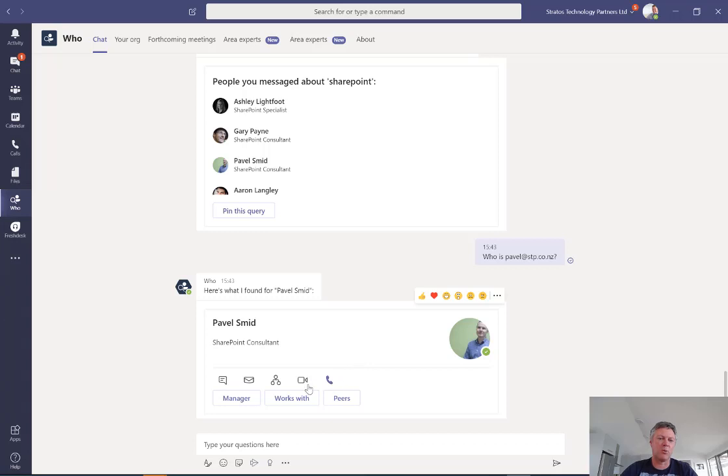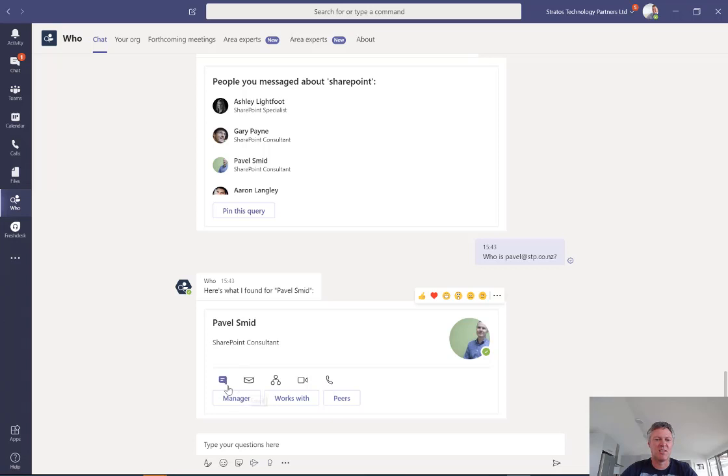I can initiate a call, a video call. I can find out where he fits in the organization chart, send him a message. I can find out who his manager is, who he works with and who his peers are.